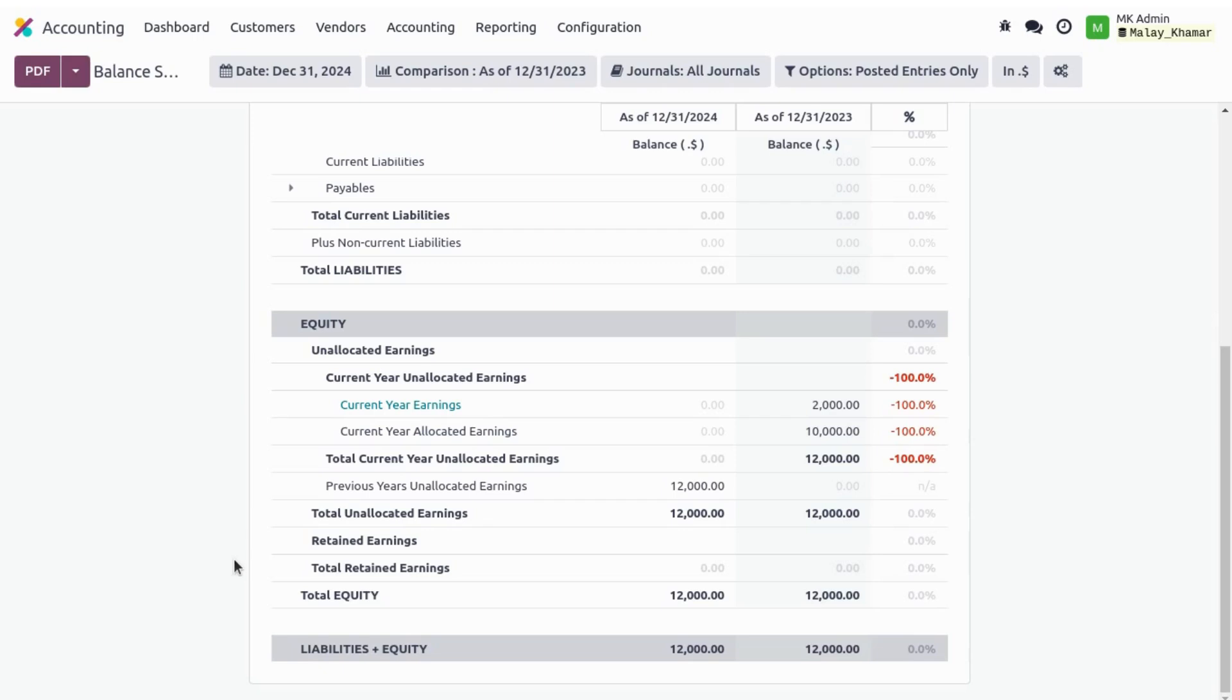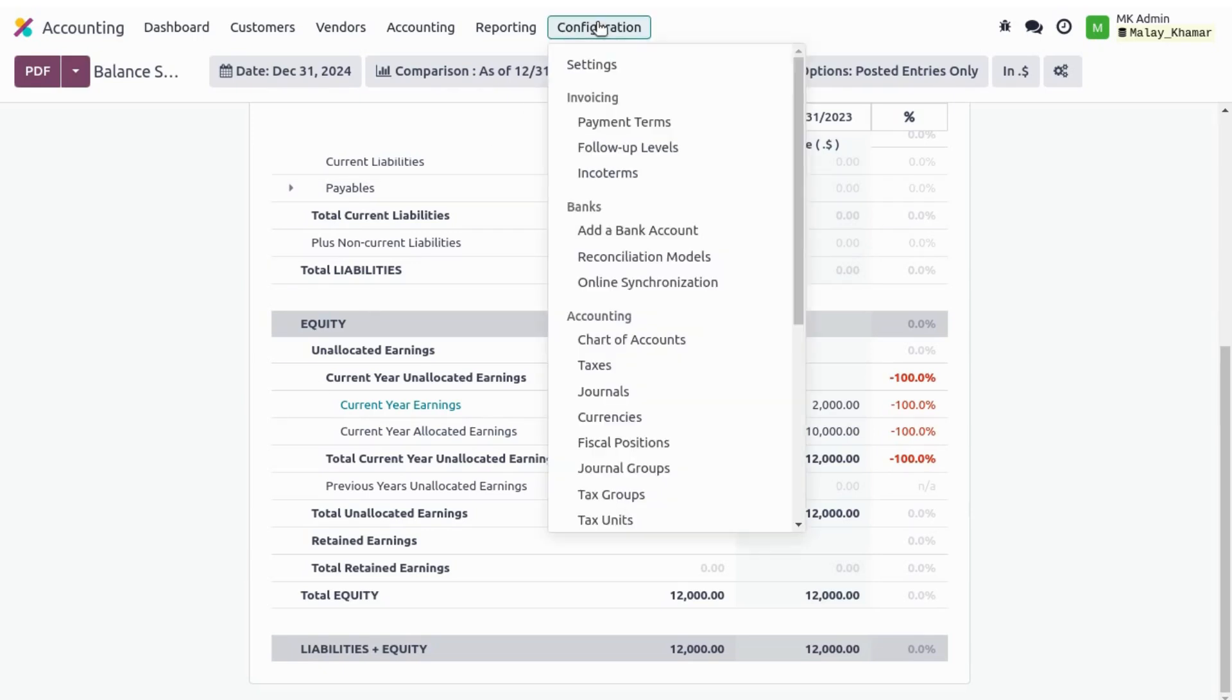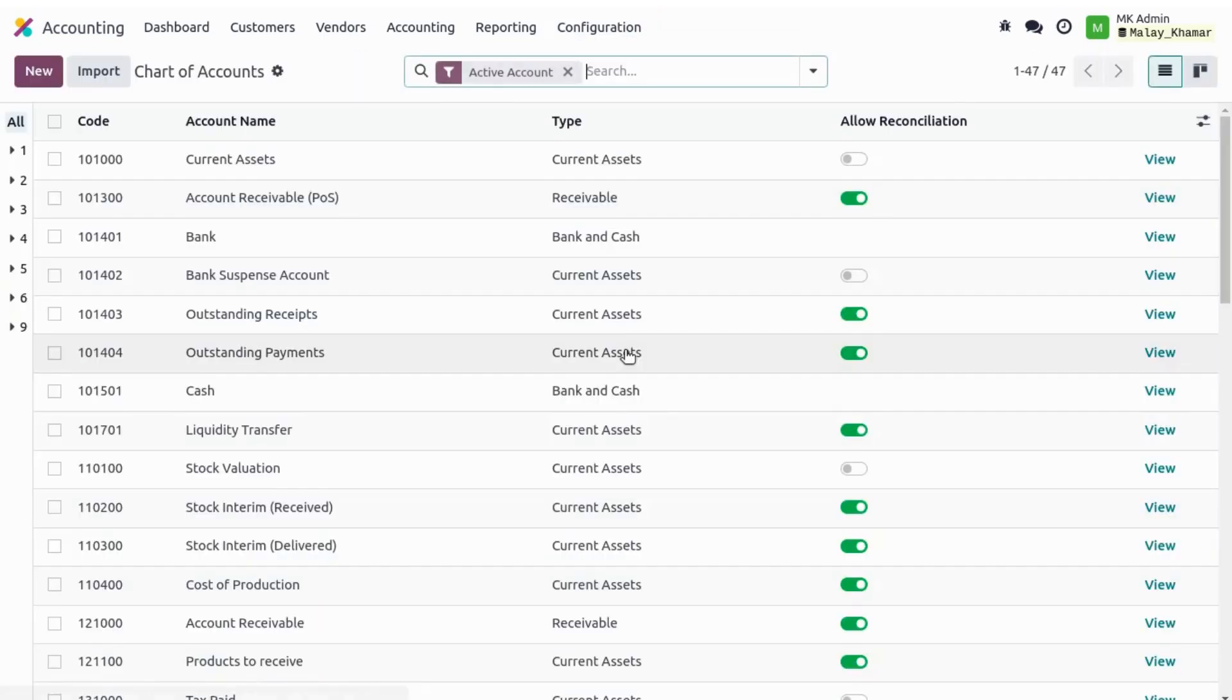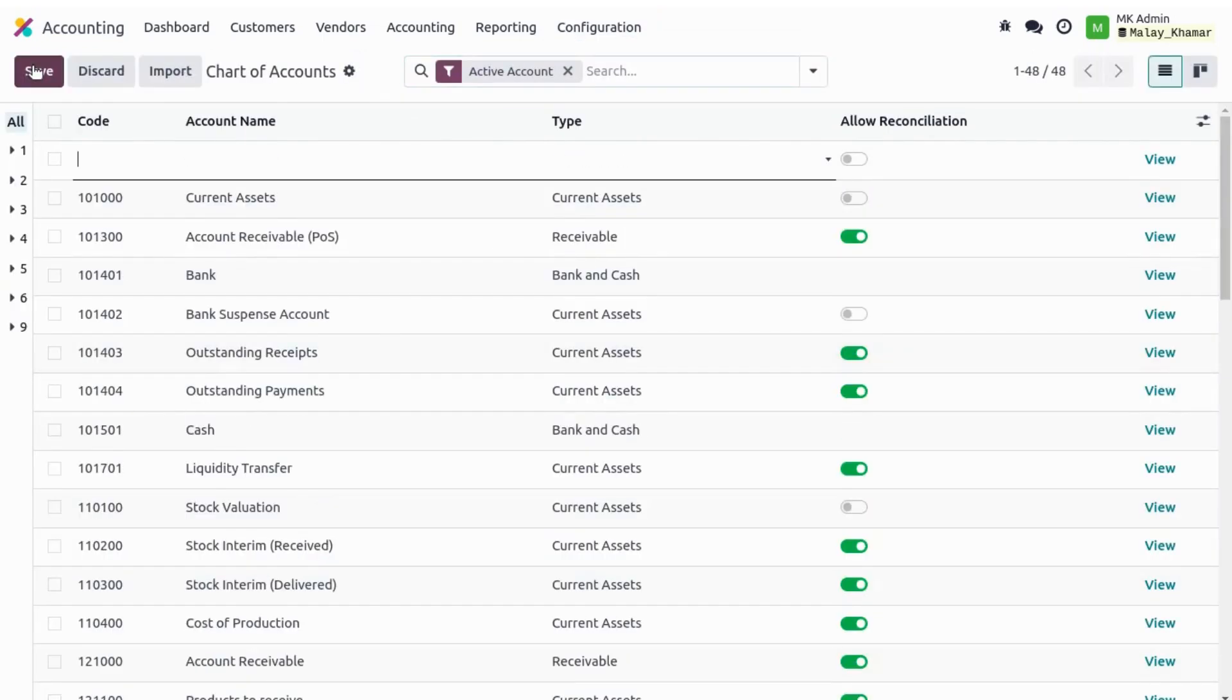For retained earnings in Odoo, we use an equity account. So let's jump to the configurations and chart of accounts and create a new equity type account. We'll name it Retained Earnings.